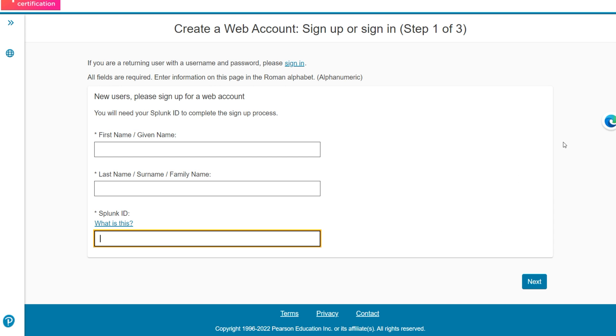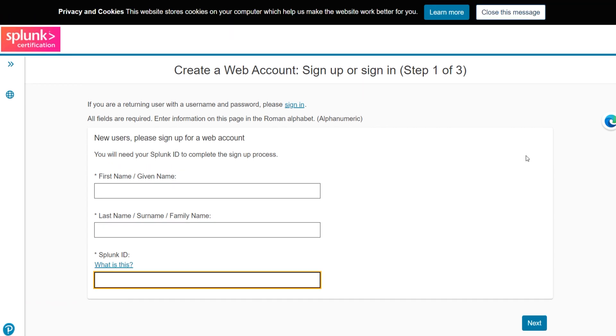Alright guys, I will get some more information regarding these certifications and I will see you in the next video.